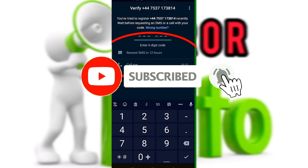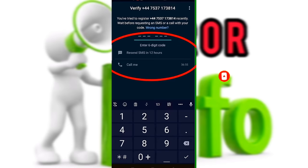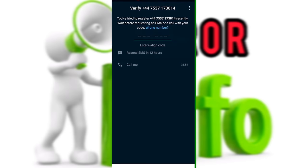Watch for WhatsApp tips, Facebook updates. Subscribe to our channel. Now we will go to the video.